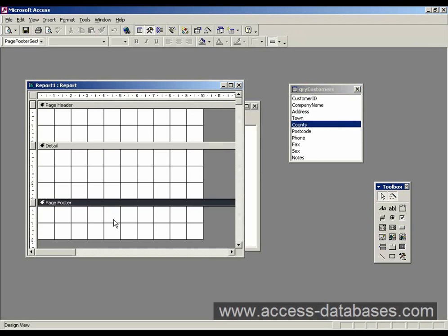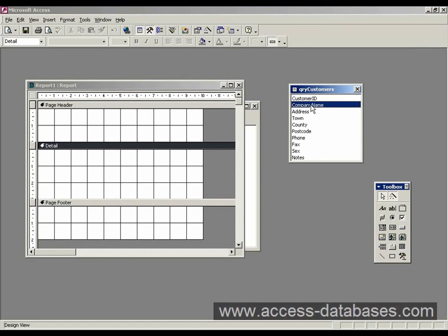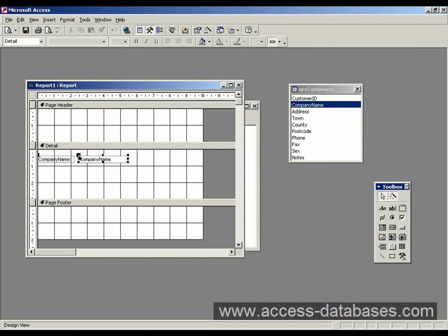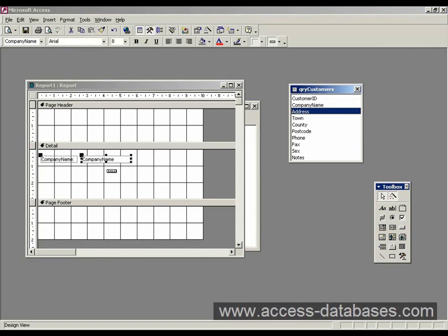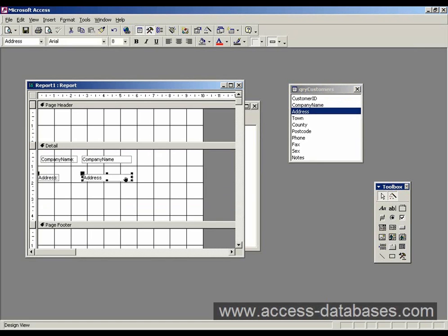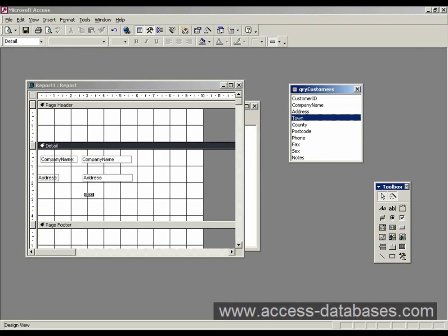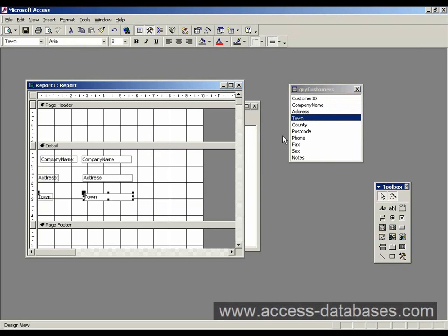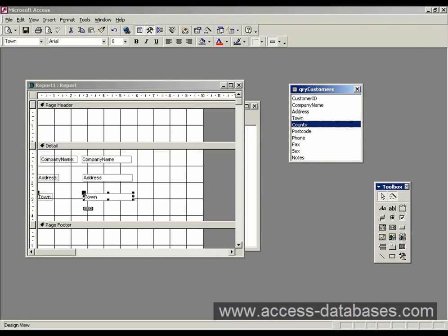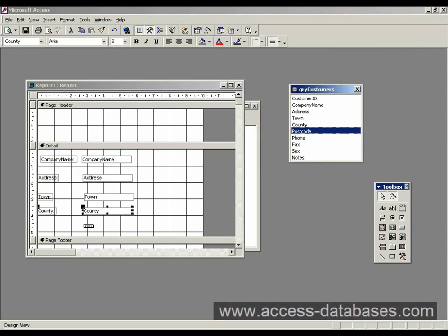So let's get started. We select the company name, we drag that straight on there. And I'll also select the address and drop that on there. Just drag the footer down a bit to make some space. And we'll select town, county, and postcode.